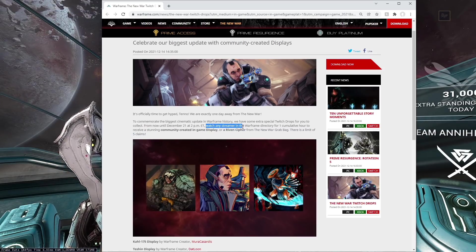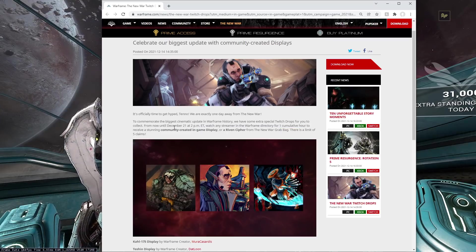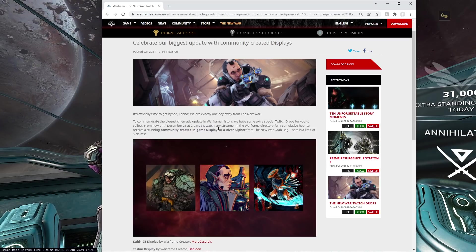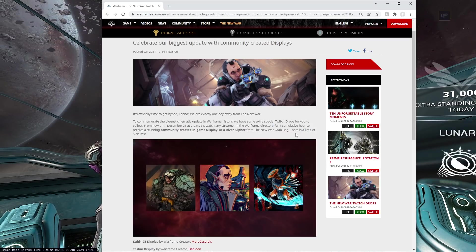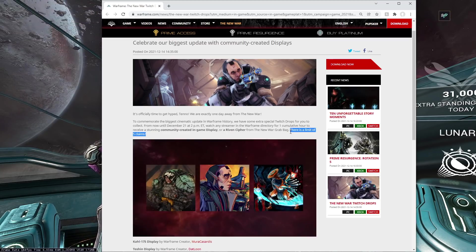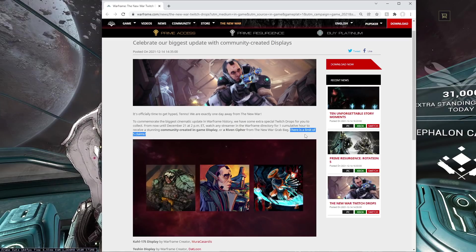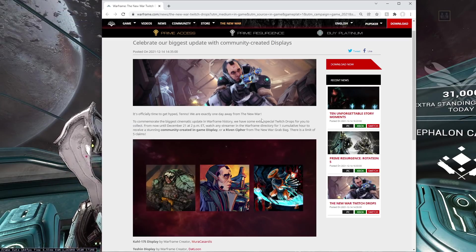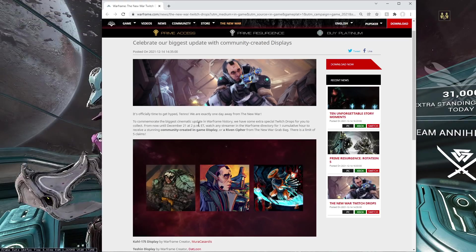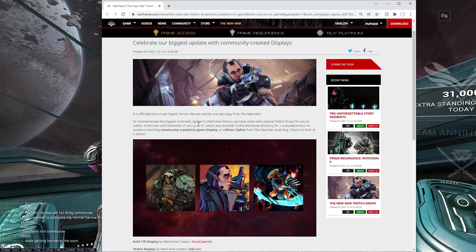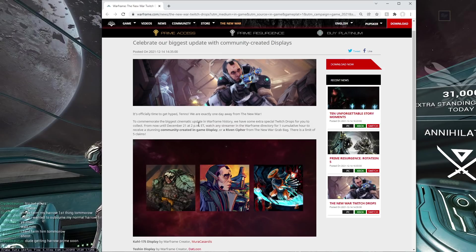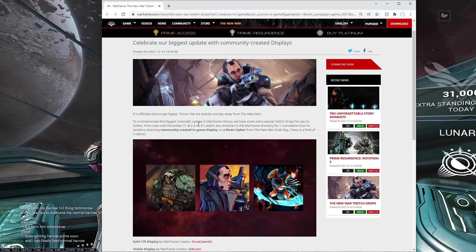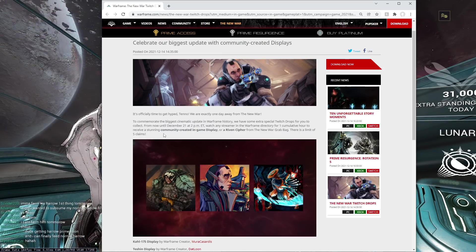Watch any streamer in the Warframe directory for one cumulative hour to receive the drop. Usually it used to be 30 minutes. They upped it to one hour, so you'll have to, if you want to claim Warframe drops, watch me for an hour at twitch.tv/pupsker, watch Warframe, watch any other stream. It is Warframe directory-wide, so you can watch anything on Twitch in the Warframe directory, not just me. So pick these up, that's five hours of watching, five hours of streaming.